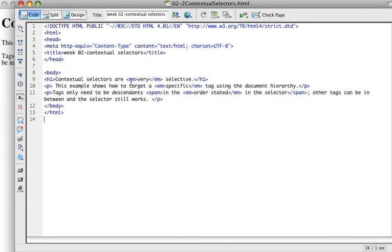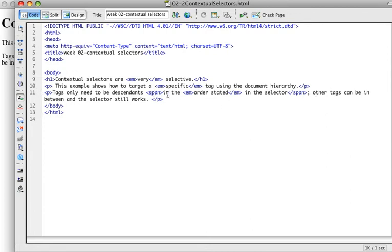And you can see that reflected down here in the actual code. So I have an M around very in the H1 tag. I have an M around specific in the first paragraph. And then I have an M around order stated. And I also have a span tag in there. And the span is not doing anything currently. The span is around in the order stated in the selector.